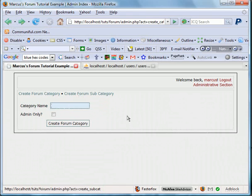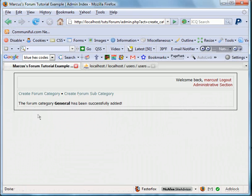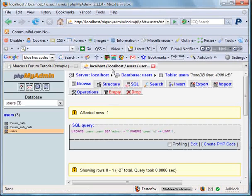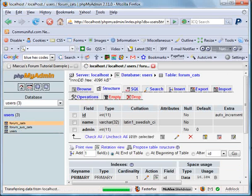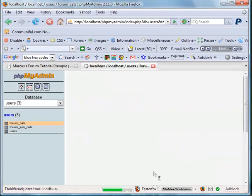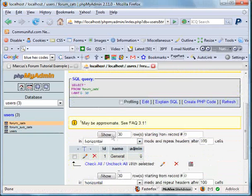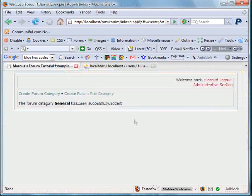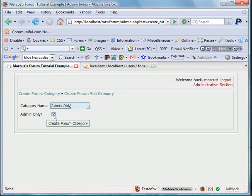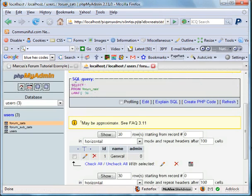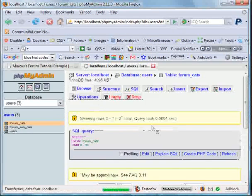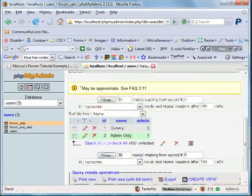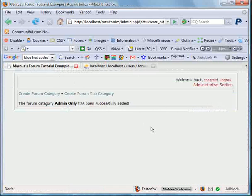Now we're going to create this called general with no admin. The forum category general has been successfully added. So we'll go into our forum categories here. We'll browse the table. You can see there's one. Admin is zero. Name is general. Easy as that. We're going to create another one called admin only and we'll have admin turned on. Create forum category. Browse the table and you can see admin is now one. Simple as that.